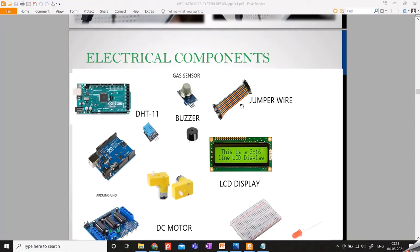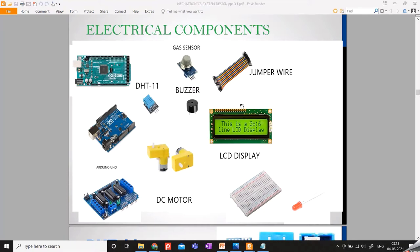The most important part I wanted to focus on in this video is the electrical components — these need a lot of explanation and a lot of theory behind the technical descriptions. There are two microcontrollers used: the Mega and the Uno. To keep the presentation short, I've only explained the Arduino Mega since it's the more complex one; the Uno is just a scaled-down version. There is also the DHT11 temperature and humidity sensor, gas sensor, LCD, DC motor, and most importantly the L293D motor shield. These are the main components of this project.